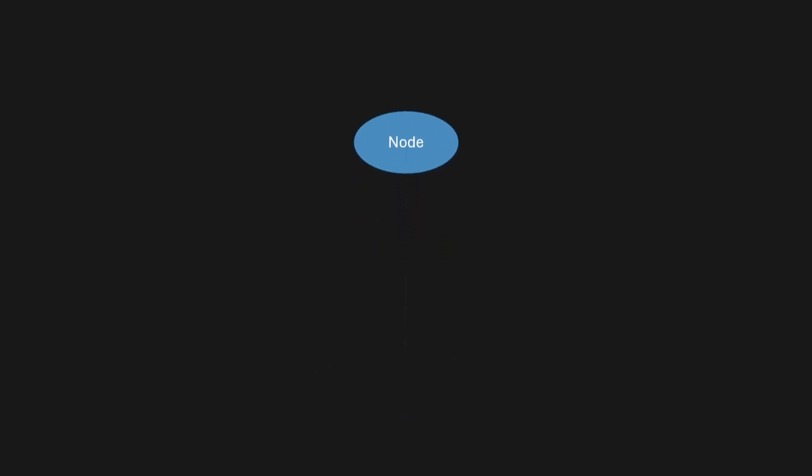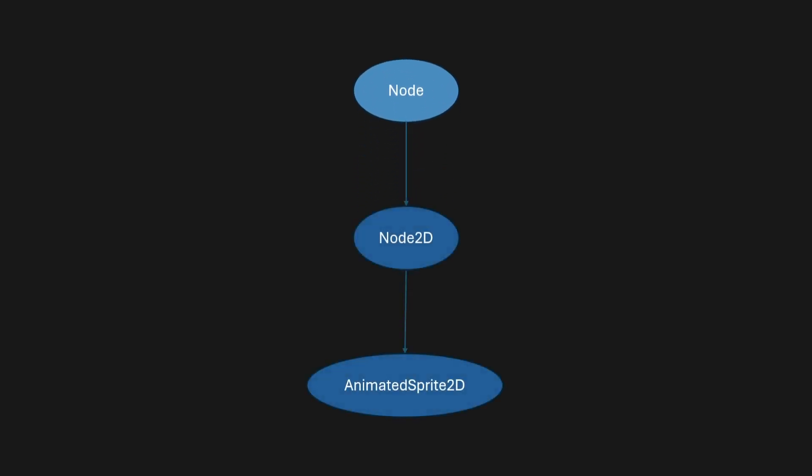Inside of Godot, everything is built on something called a node. Inside of this node, we will have other nodes that will inherit this original node.